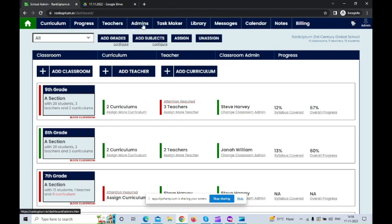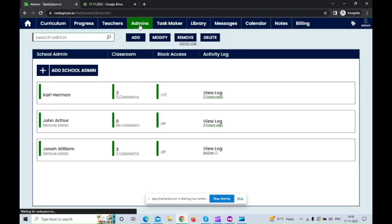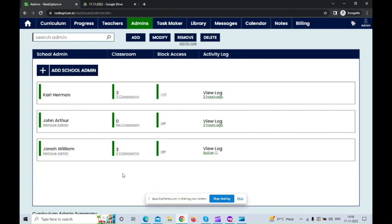In the main dashboard, you can see the admins module. I'm going to click on the admins module. You can see the admins who are working under the institution. Now, let me show you how to block an admin from the institution.